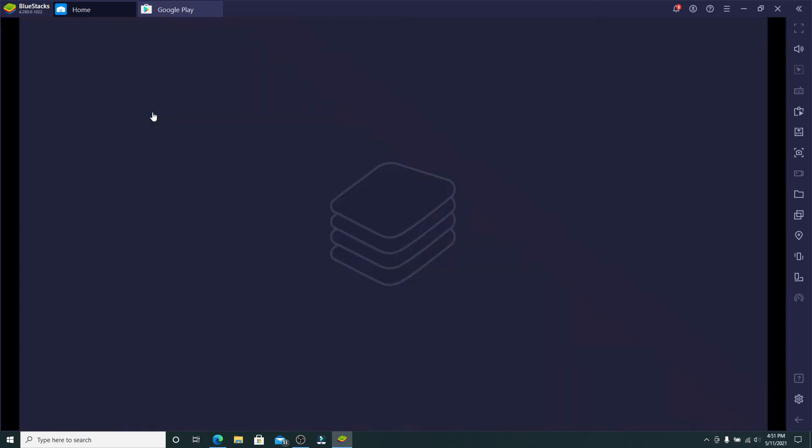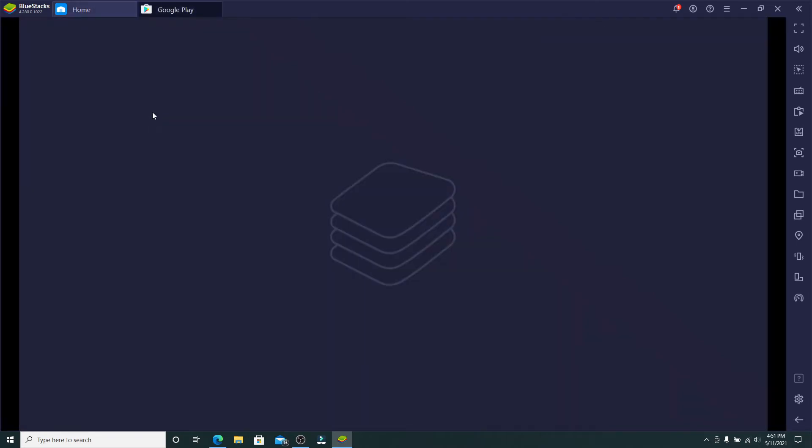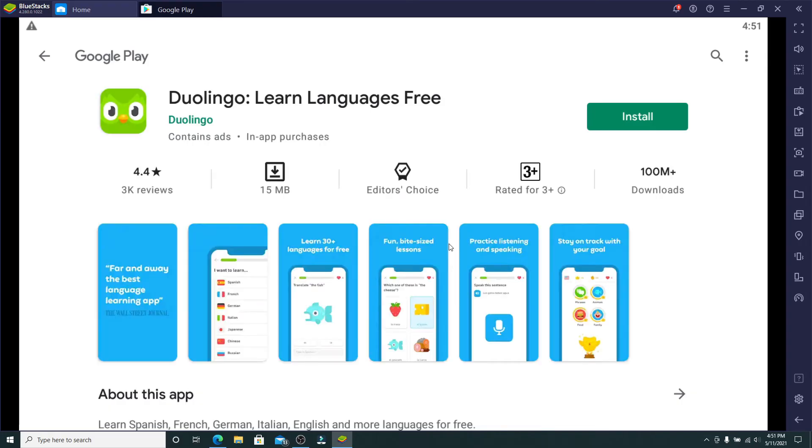You'll be able to find the application in the search result. Simply click on install in order to download the application on your device. Now you'll probably be asked to enter your Google credentials and you'll need to sign into your account in order to reach this page.